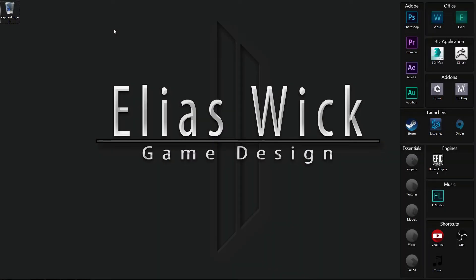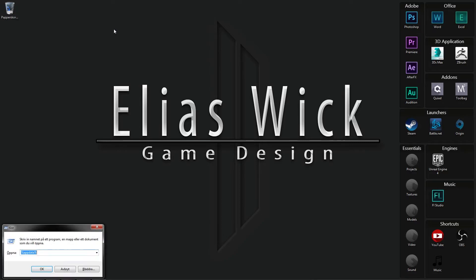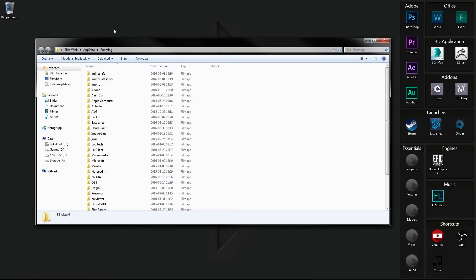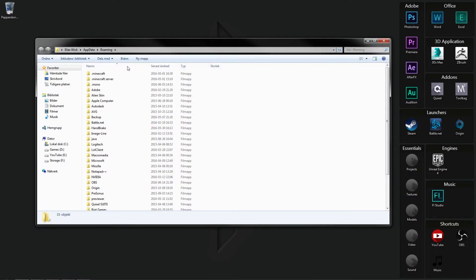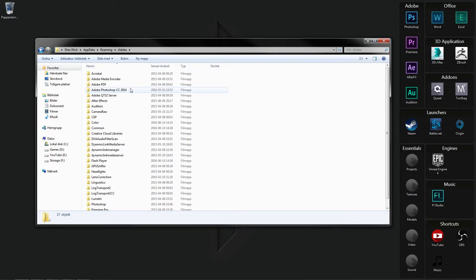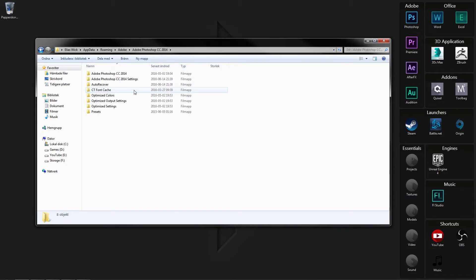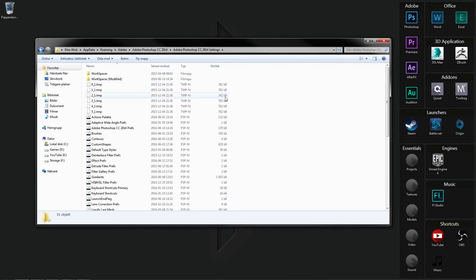Now what you want to do is simply hold down the Windows key and R on your keyboard, and type in percentage sign appdata percentage sign and press Enter. From here on, you want to go ahead and click on Adobe, then select your Photoshop version, then select Adobe Photoshop your version settings. In here, you want to go ahead and create a new text document.